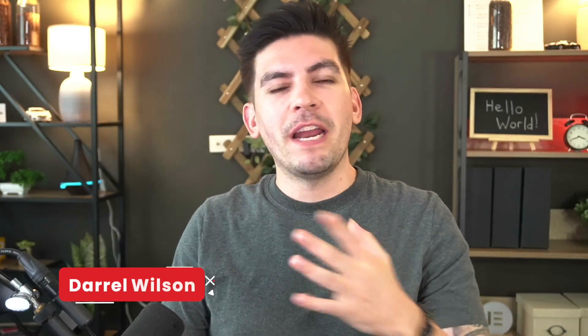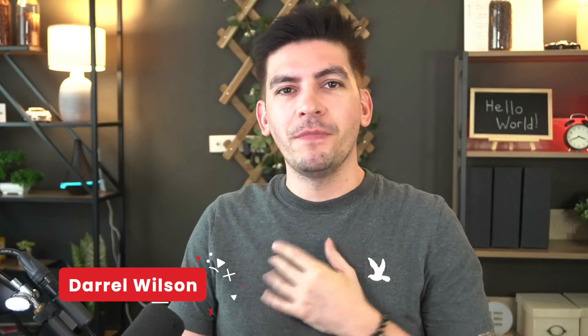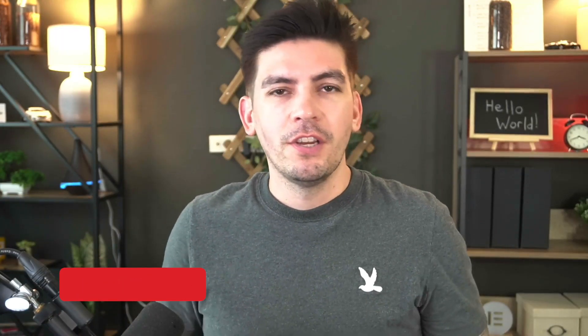What is up, party people? Welcome back to the channel. My name is Daryl Wilson. Today I'll be showing you guys how to create really nice pop-ups with the new Elementor Flexbox.